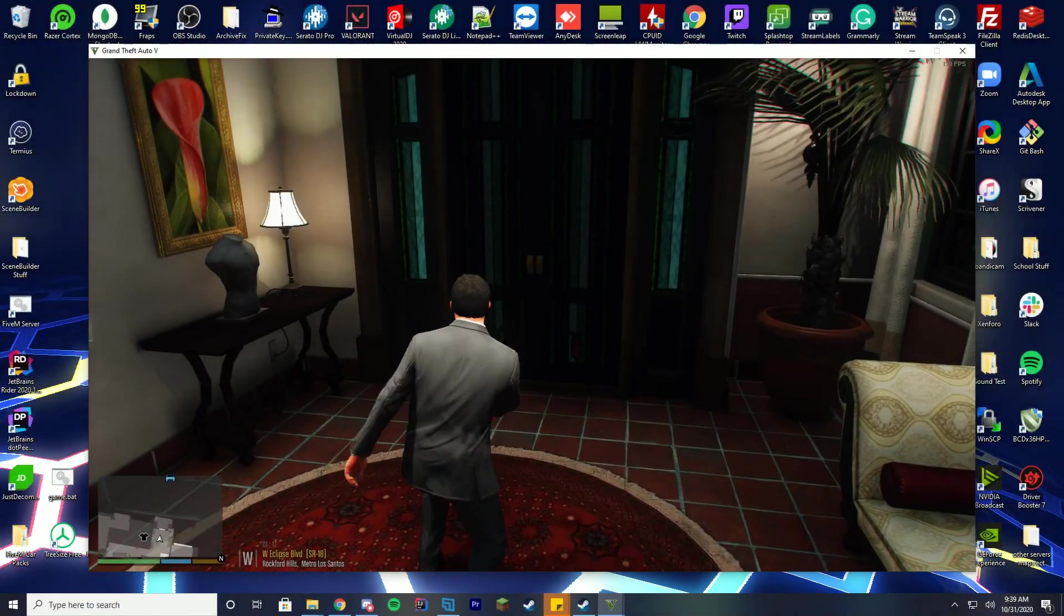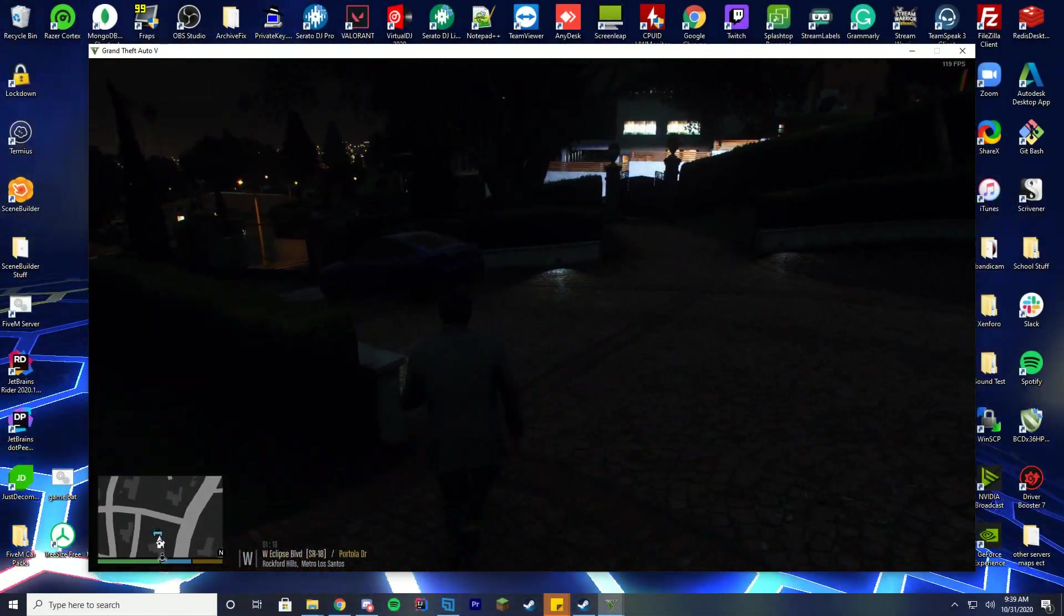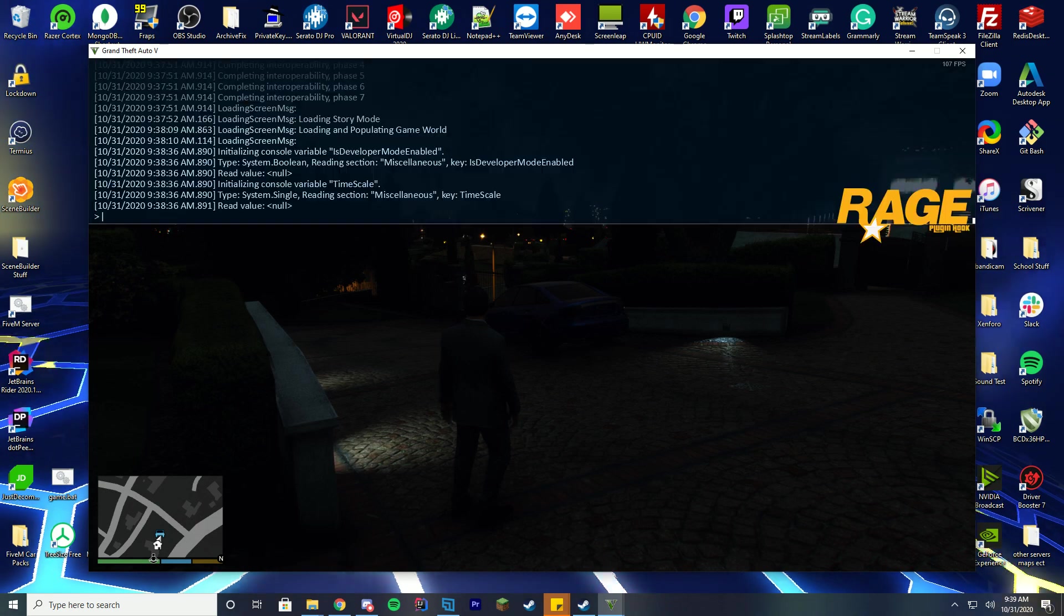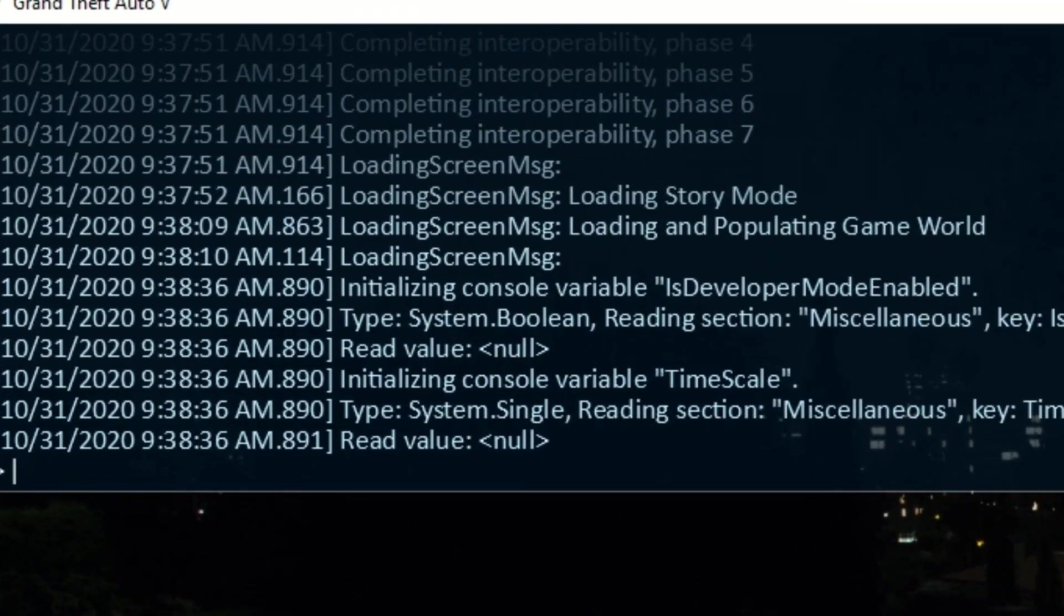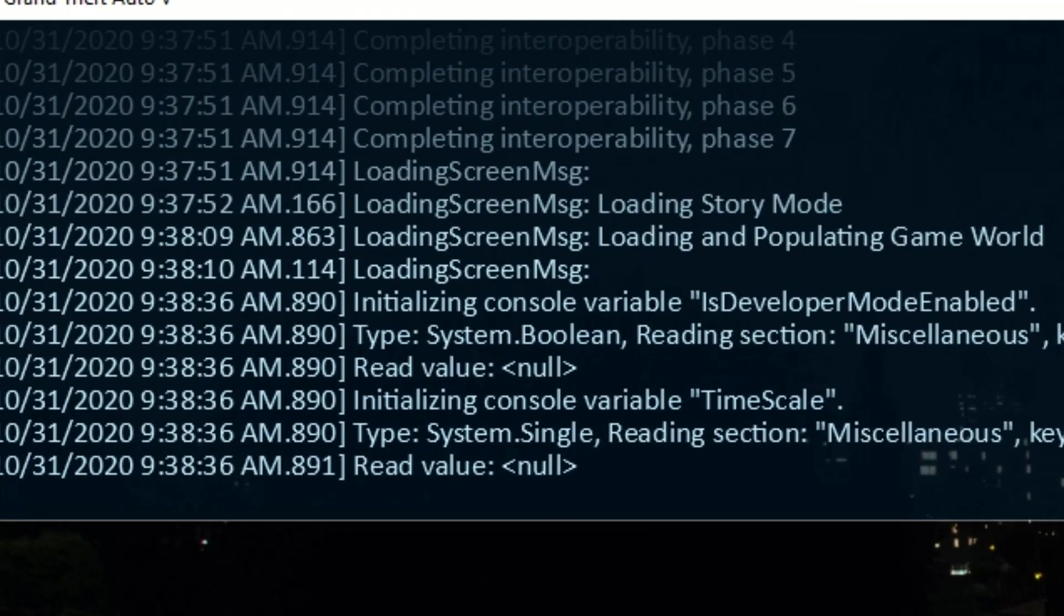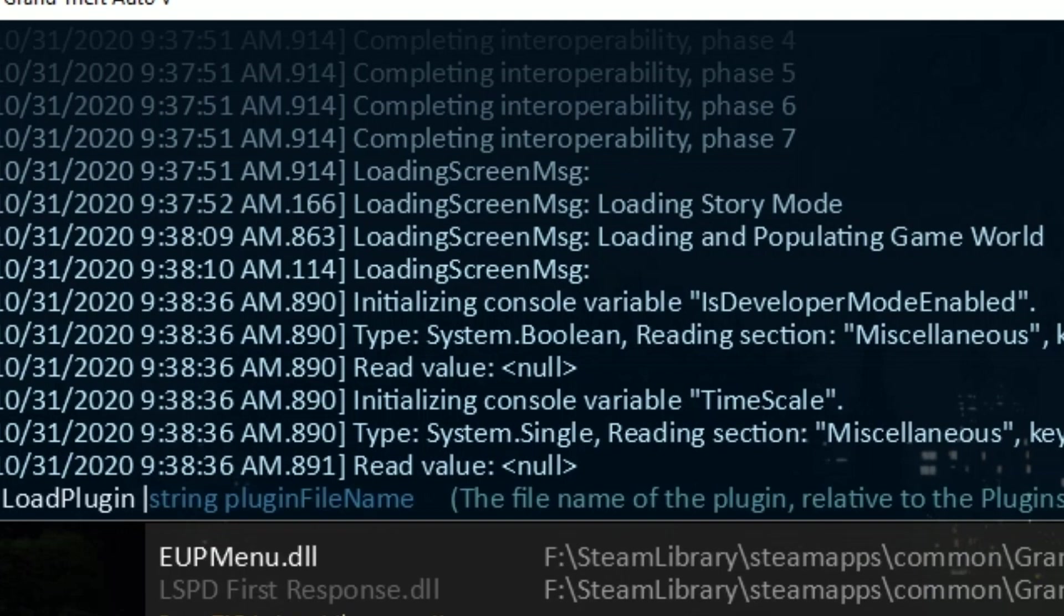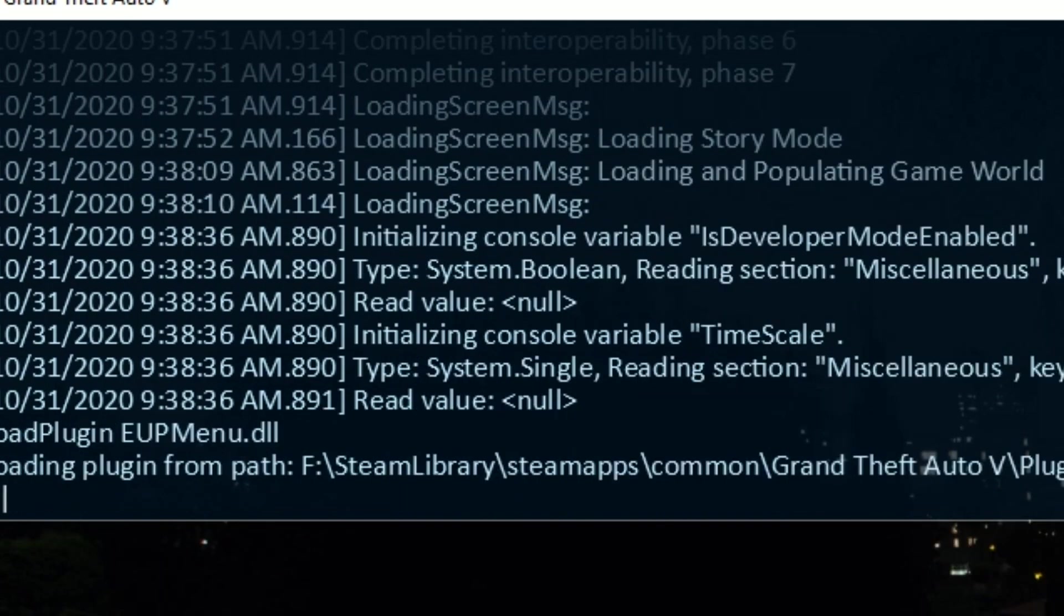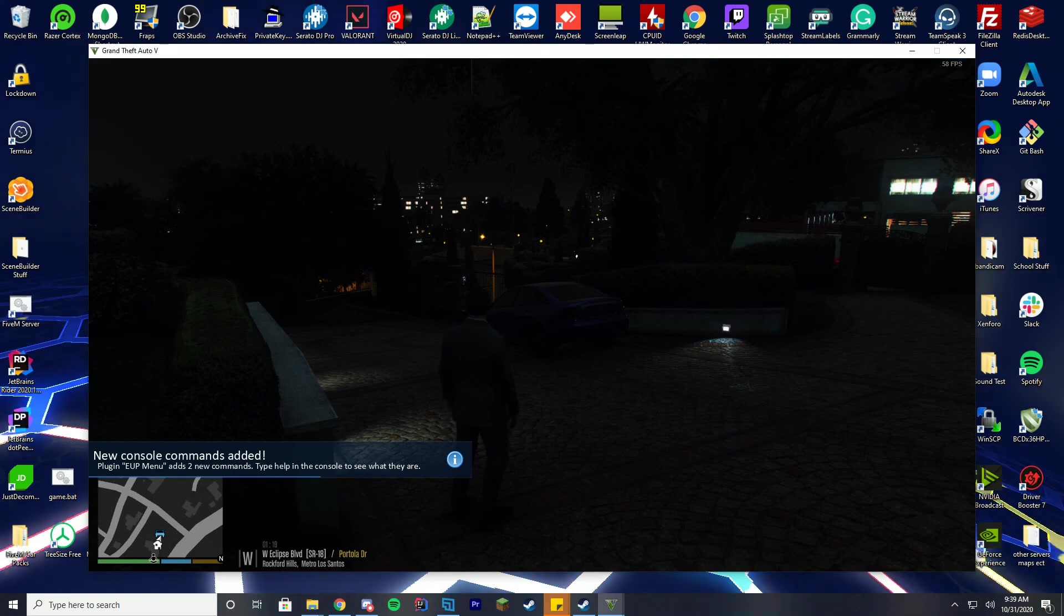We are in here so what we're going to do is we're going to run outside so it's a little bit easier to see. We're going to press F4 which opens up this Rage Plugin Hook menu. What we're going to do is load plugin. You can press tab to autofill and EUP menu. Just click enter. It's going to take a second and load up. It will send any errors if there's an error but it says hey new console commands added. Plugin EUP loaded from EUP menu.